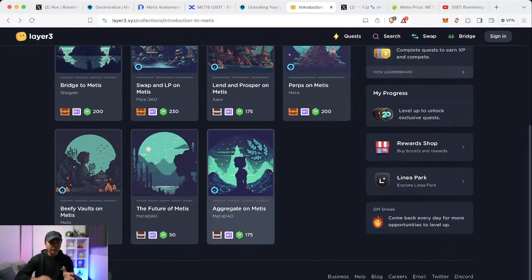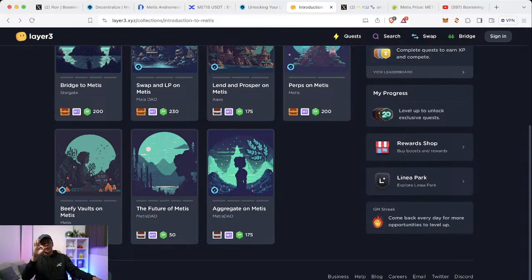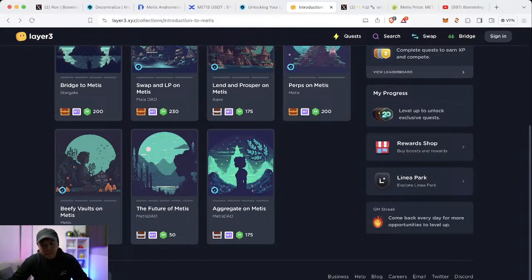So theoretically you can do it with twenty five dollars, or sorry, thirty dollars. If that makes any sense.